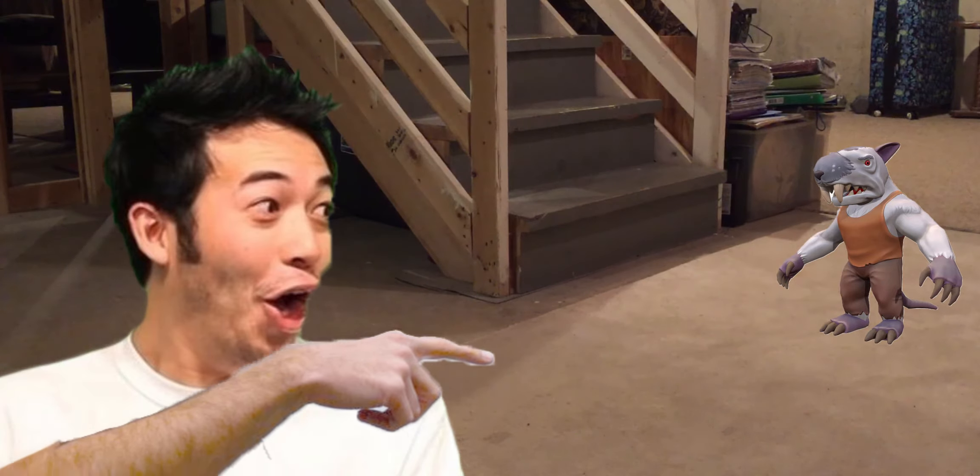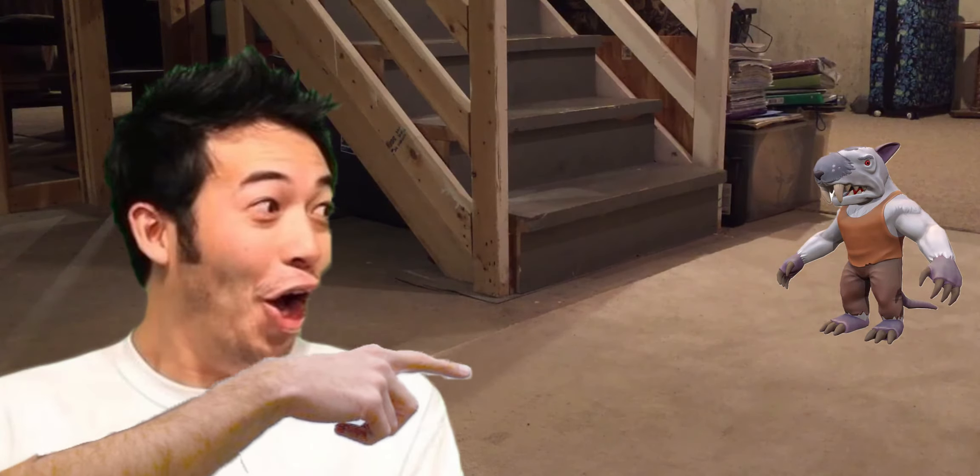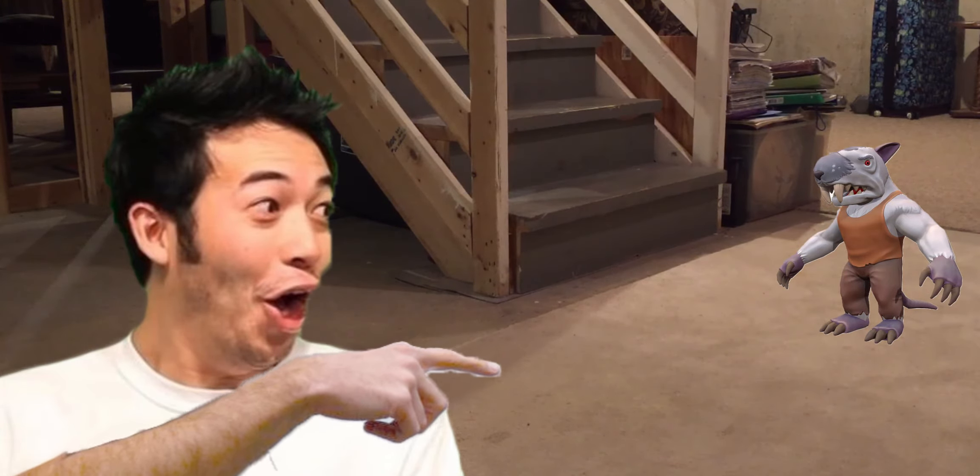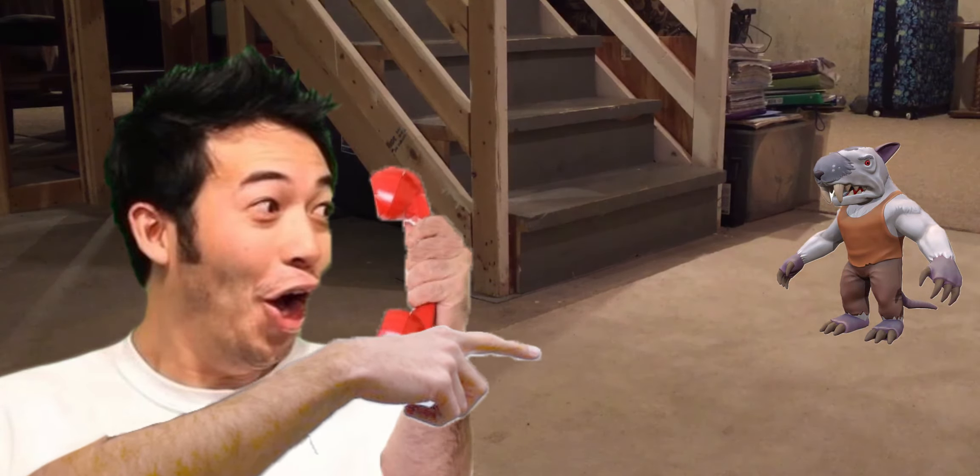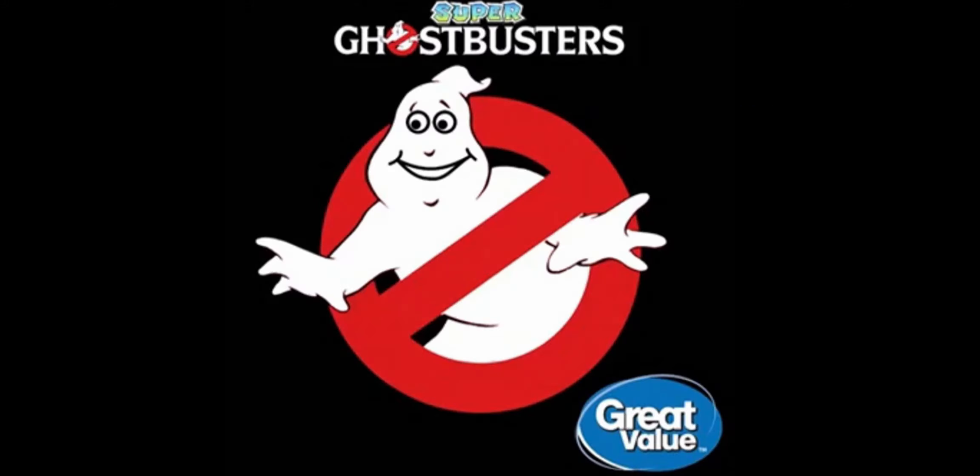But one day you find out there is a rat man inside the basement and you call the cops, but the cops don't take it seriously, so you call the ghostbusters instead!